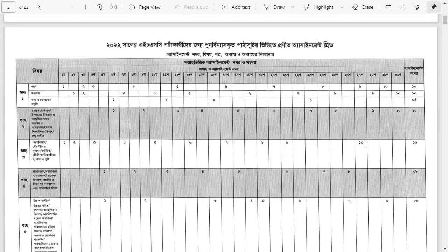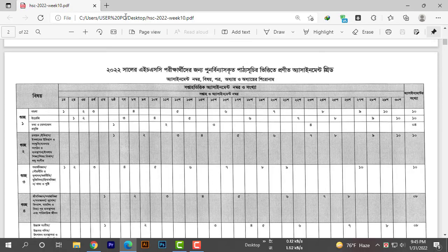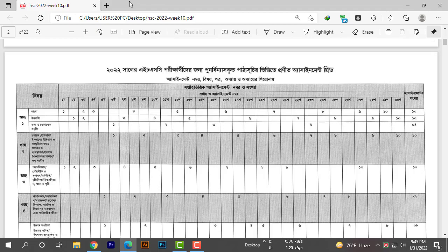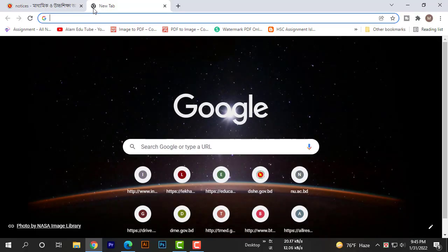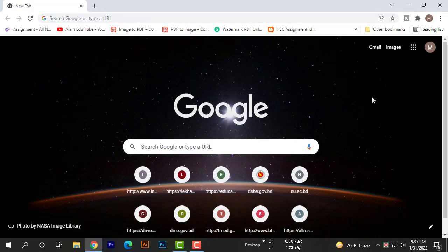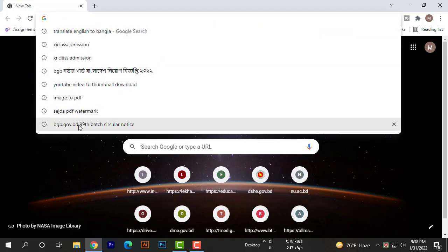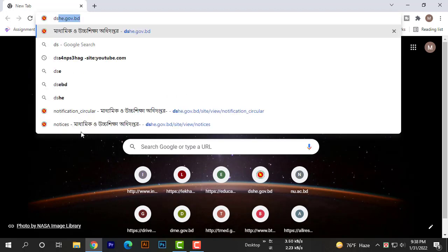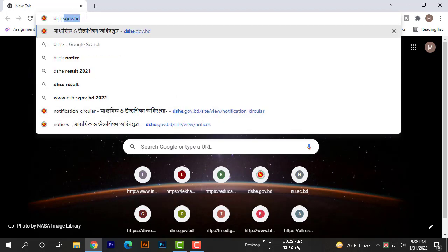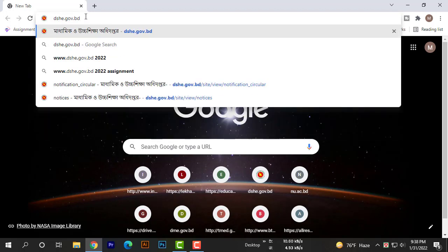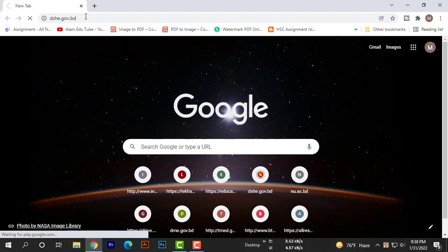To download, save the PDF file on your mobile or PC. The webpage link is dshe.gov.bd - you can visit directly from there.